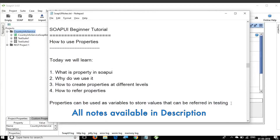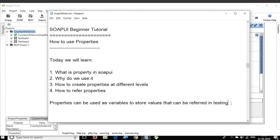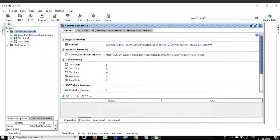In case you want to store any values at any level — for example, at a project level or a test suite level — and then refer those values in your testing, these can be done through properties. So let us see how to do that.